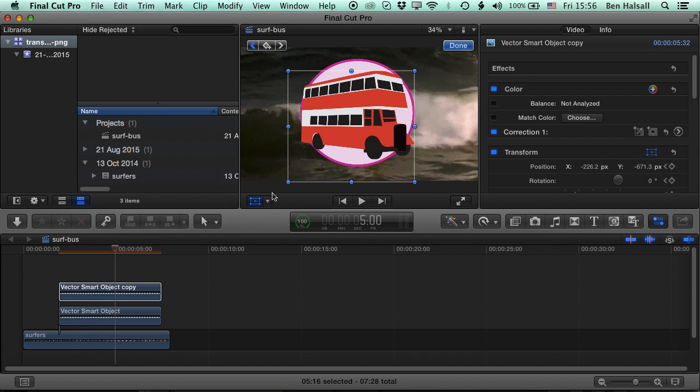So basically we're able to animate quite nicely those Photoshop layers.